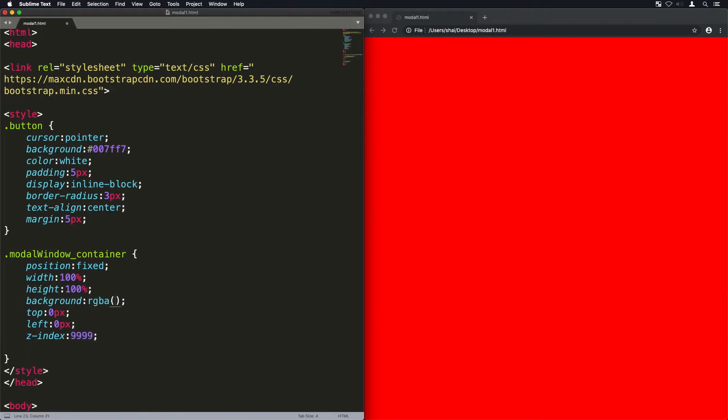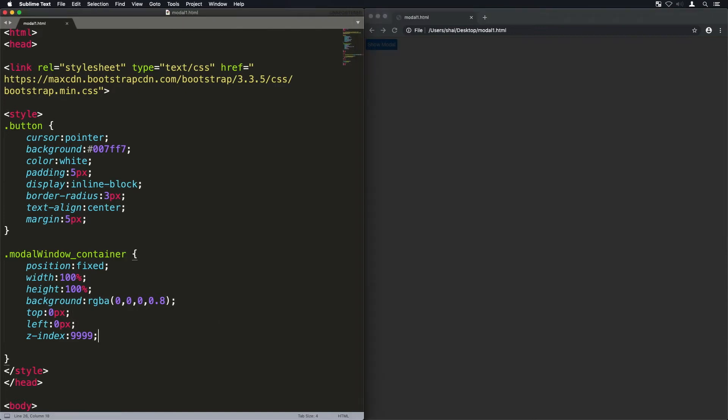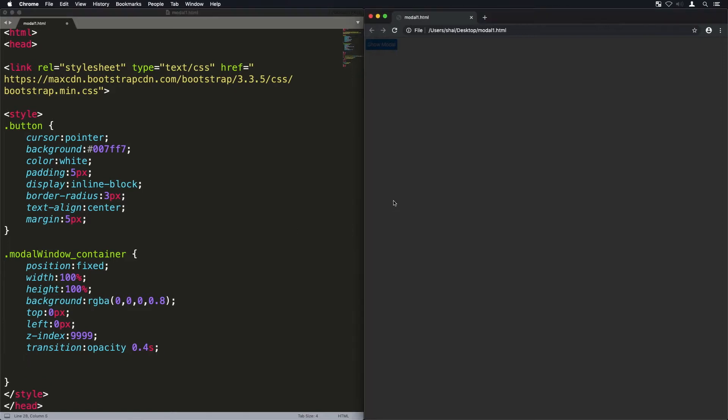I'll make it Z-index higher than all the other components and I'll make it background black with a bit of opacity inside that background so we can see the elements behind it.